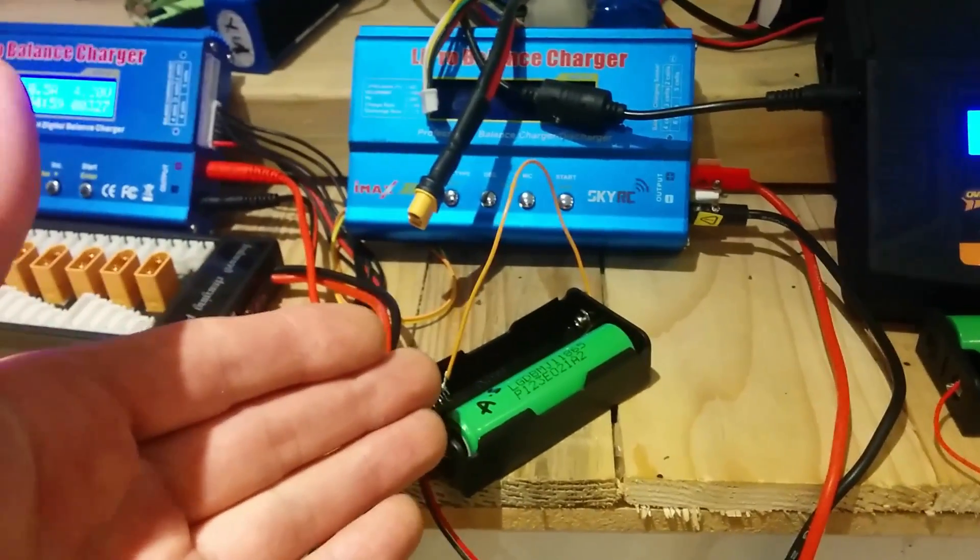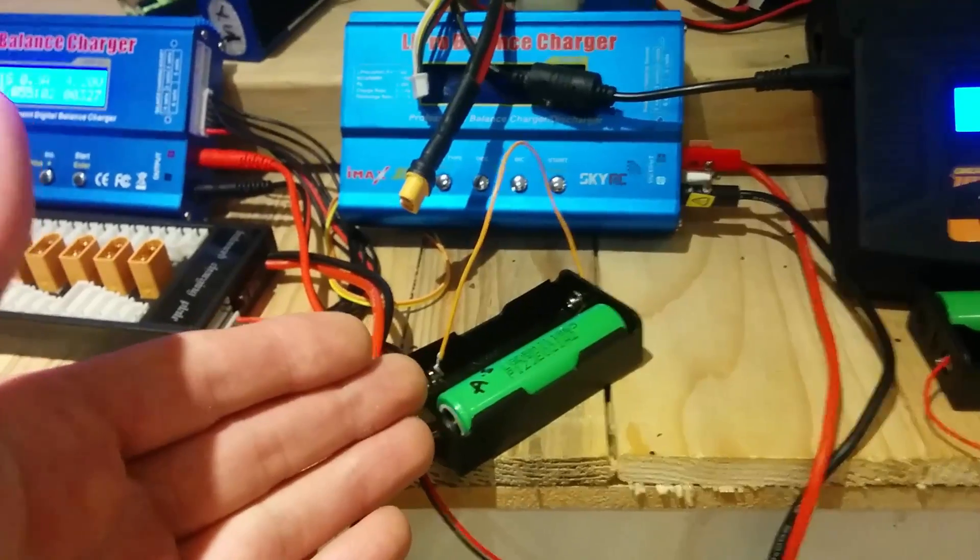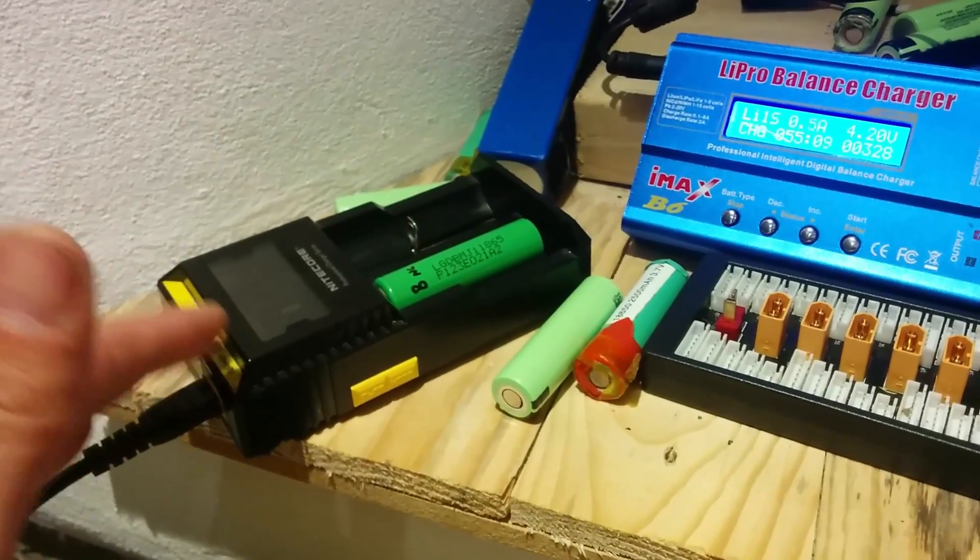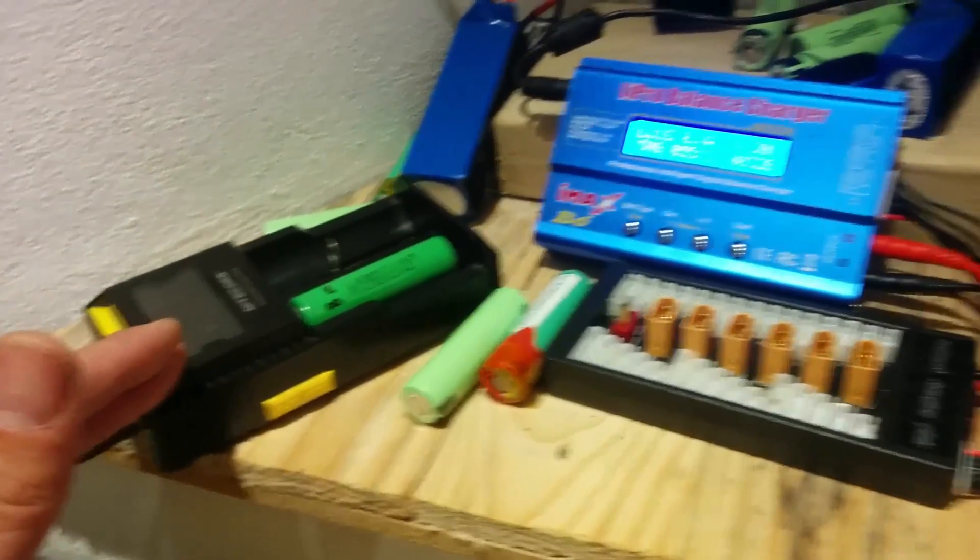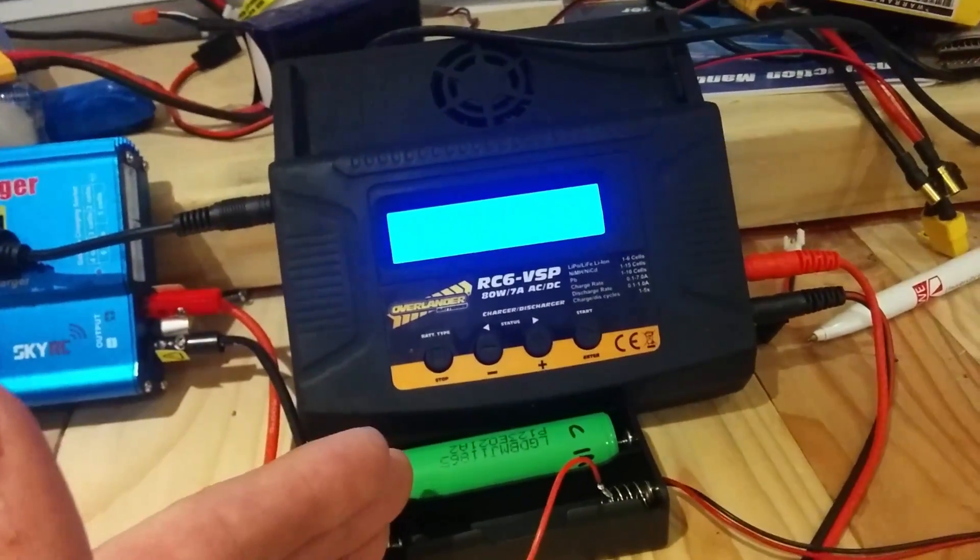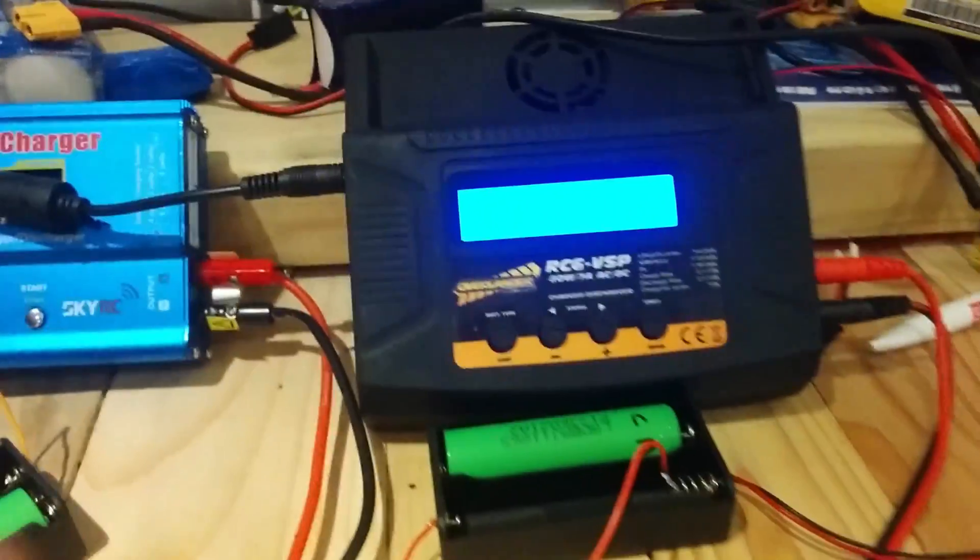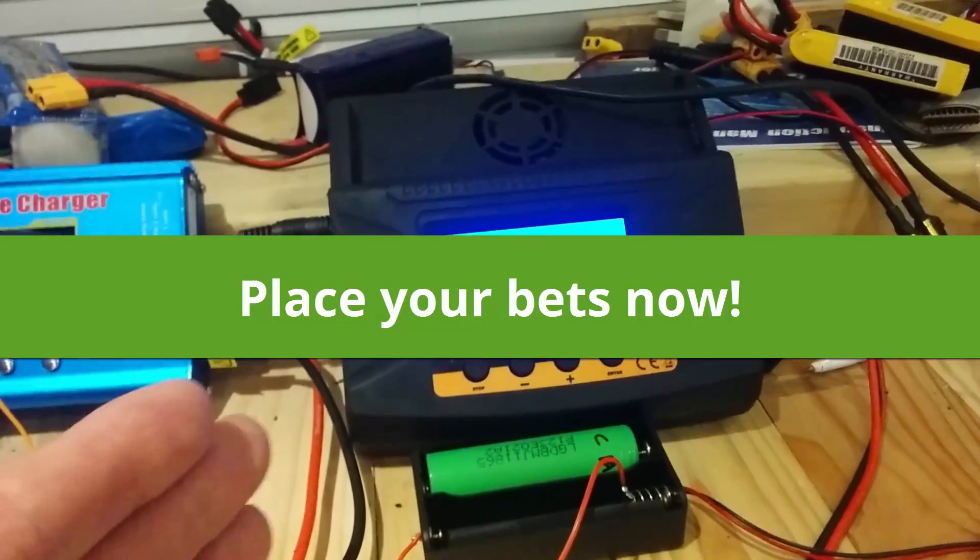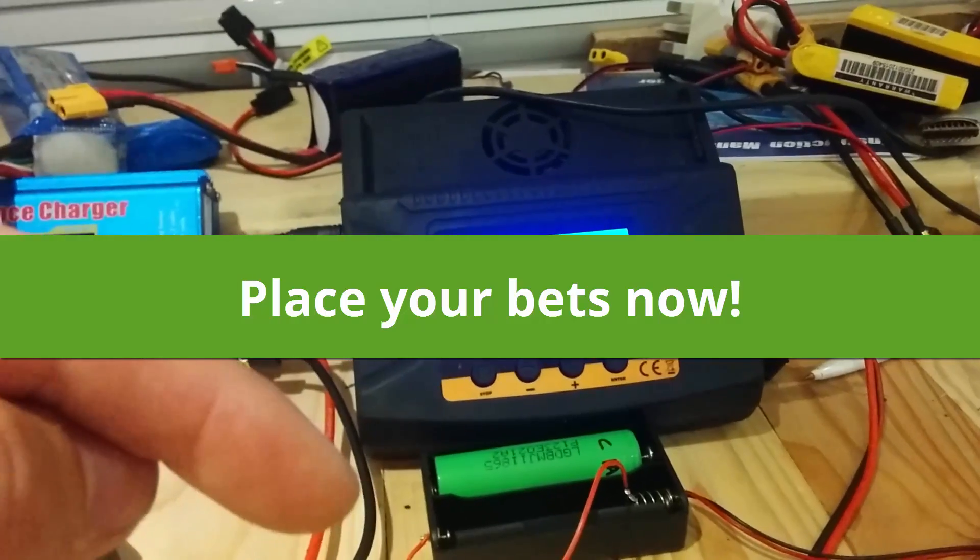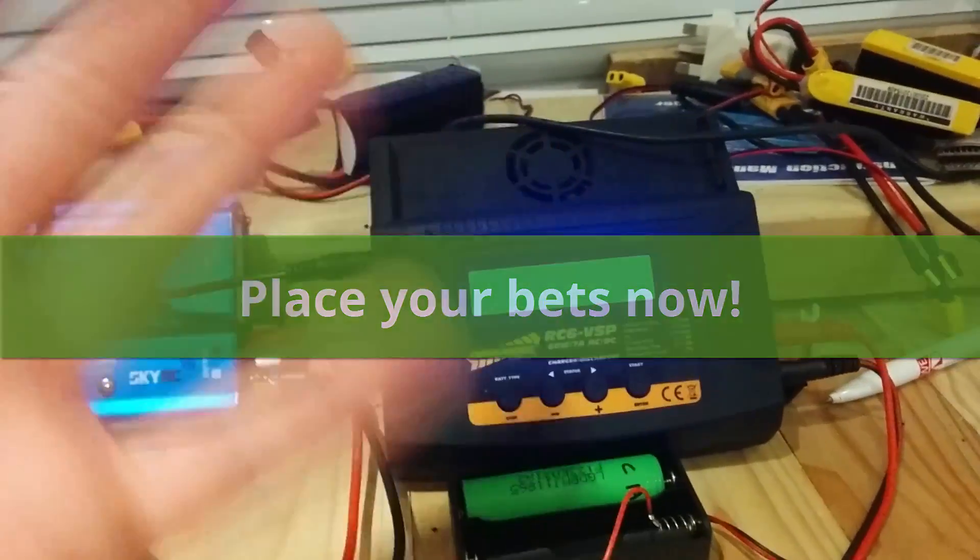Do you reckon it's gonna be battery A which was charged at half an amp, do you reckon it's battery B which was also charged at half an amp but in a dedicated 18650 battery charger, or do you think it's gonna be battery C which was charged at one amp on an Overlander charger. You can let me know, place your bets now ladies and gentlemen and you can do that by leaving me a comment in the video description. So from myself Matt cheerios!